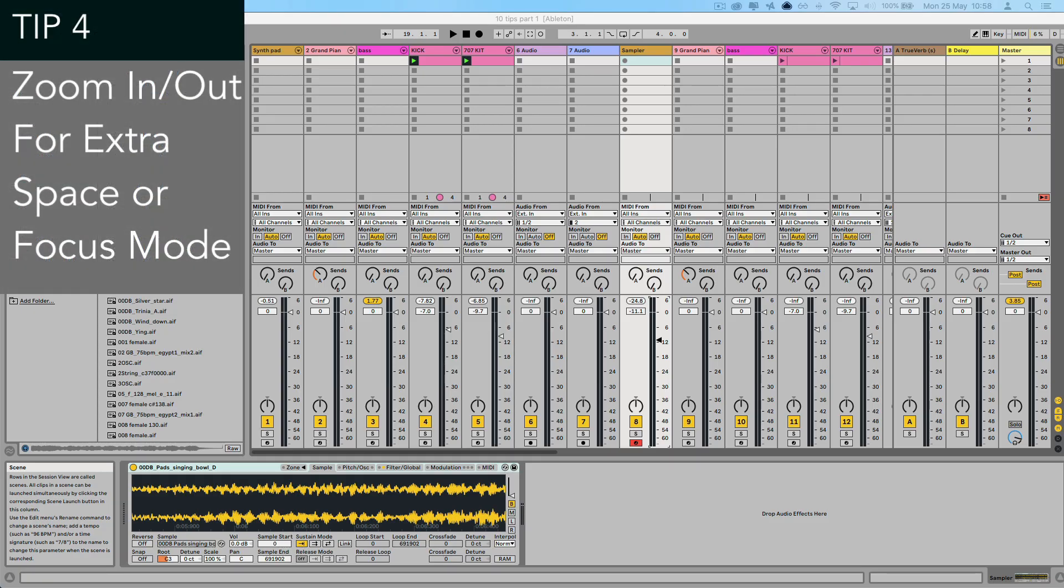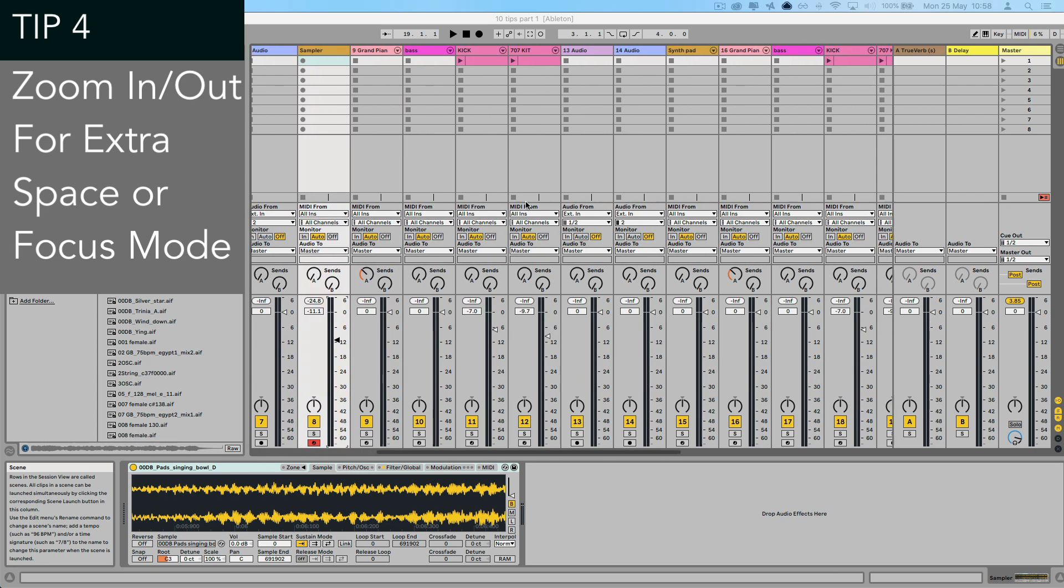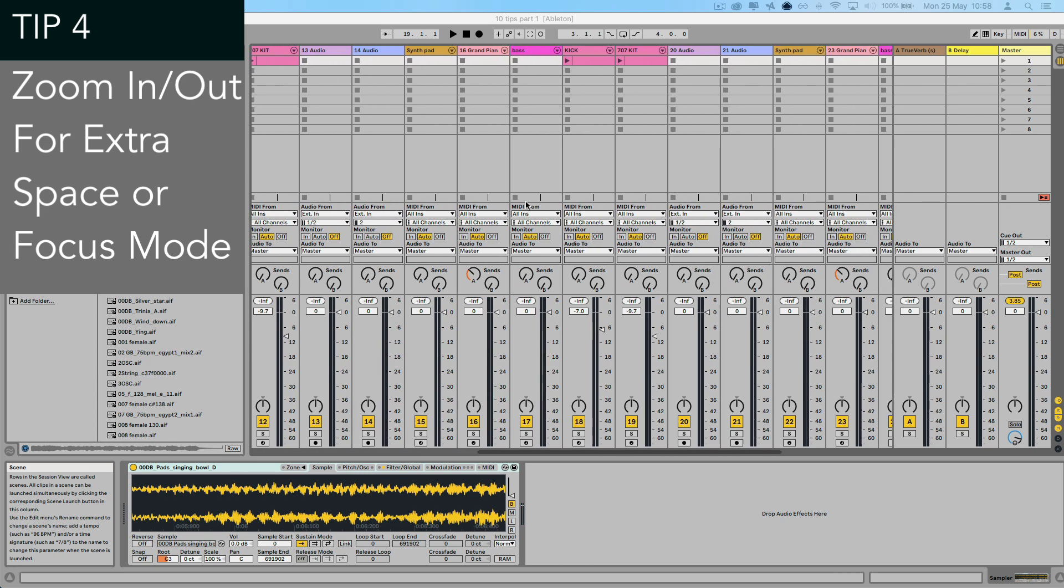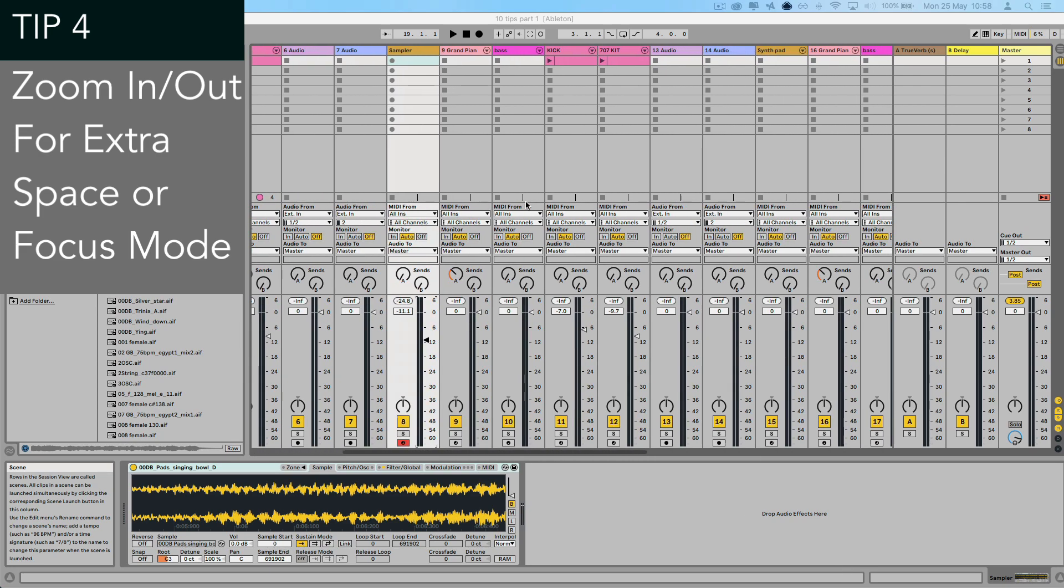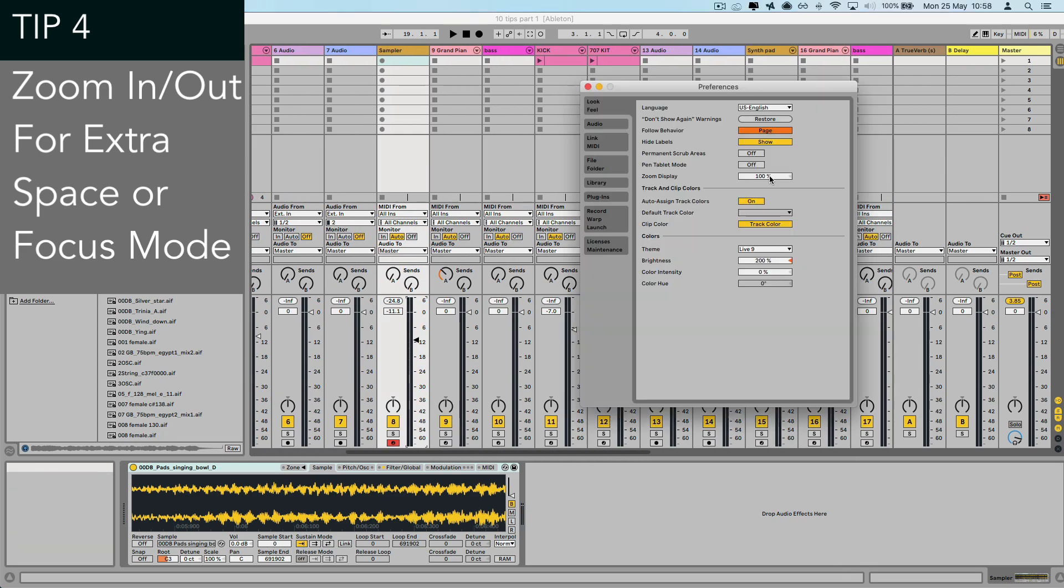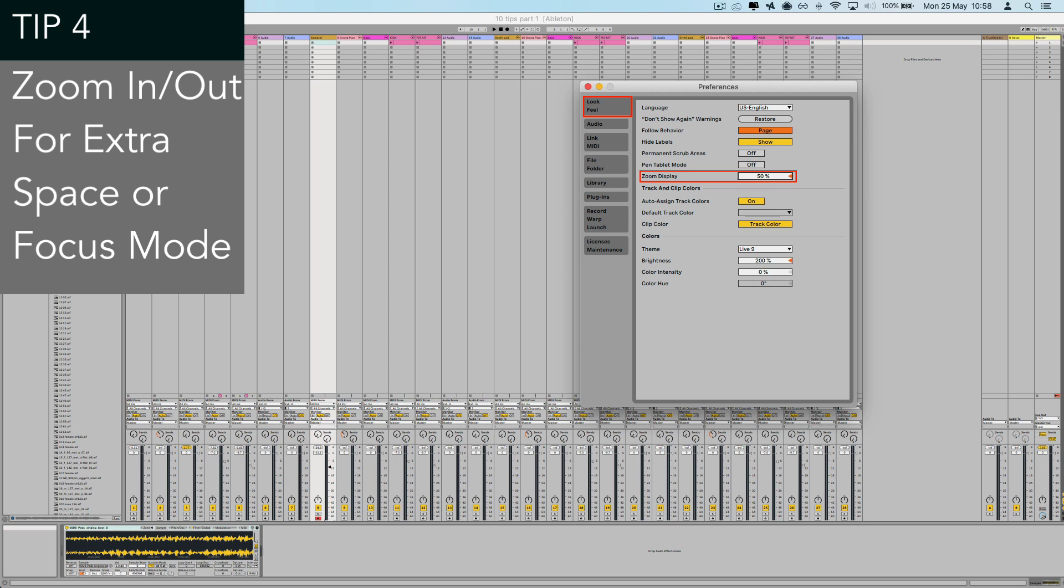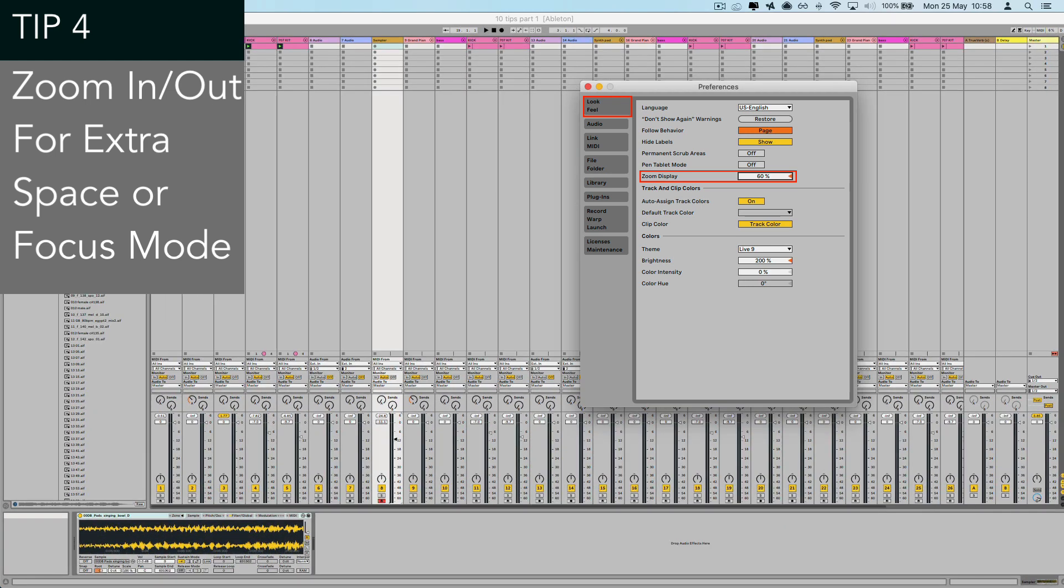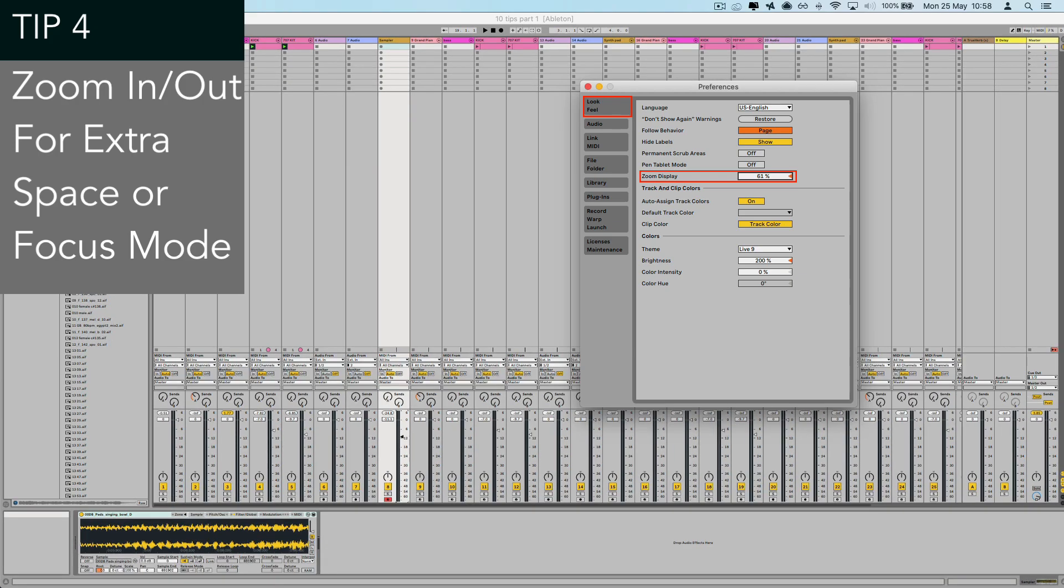Tip number four, if you do have tons and tons of tracks, and it's getting really tough to navigate around the project, just zoom out. So head to the preferences. And on the look field tab, we can zoom out the display all the way down to 50%. So loads and loads more tracks can be viewed in the main window, which is really handy for mixing and just getting a general better view of your project. And you can also zoom in as well. Don't forget.